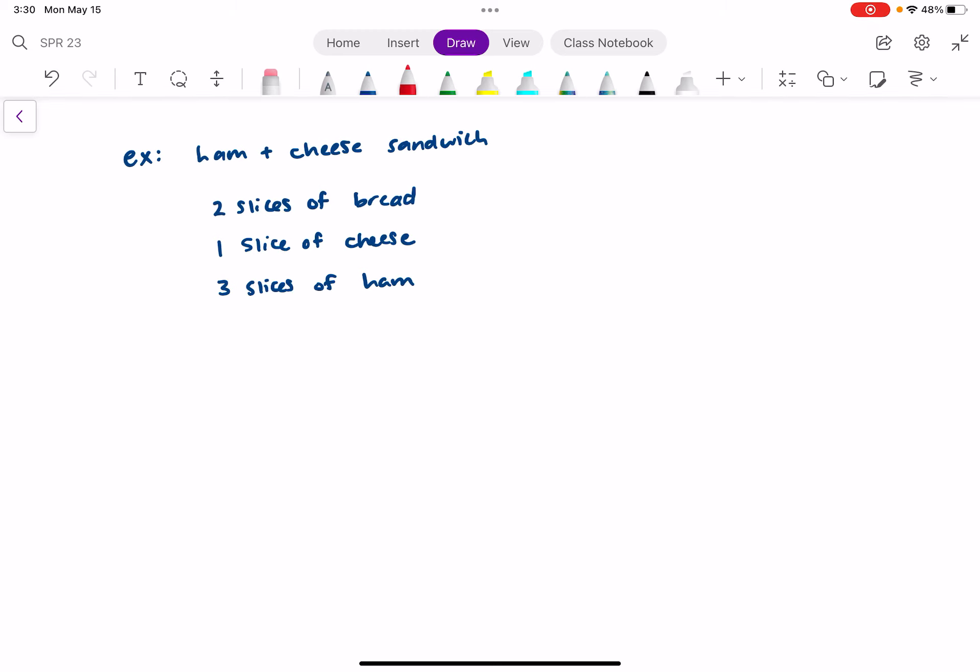But you got so busy studying for chemistry class that you forgot you had to do that. So it's an hour before the potluck and you're like, oh my gosh, I still have to make something for the potluck — I forgot to buy anything. You go into your kitchen, and the only thing you have is stuff to make ham and cheese sandwiches.